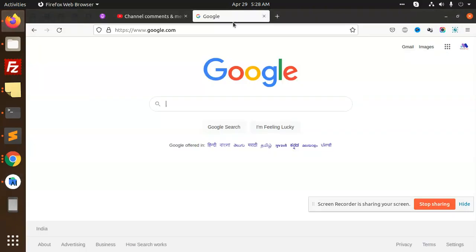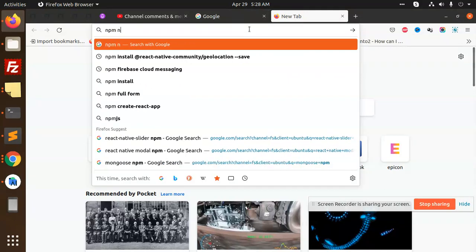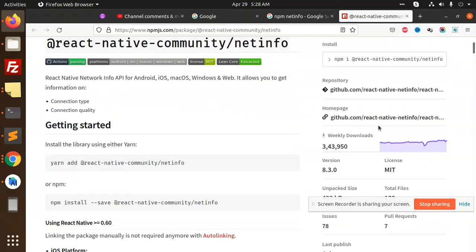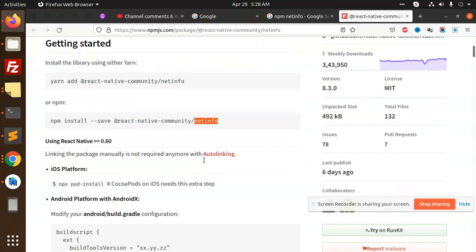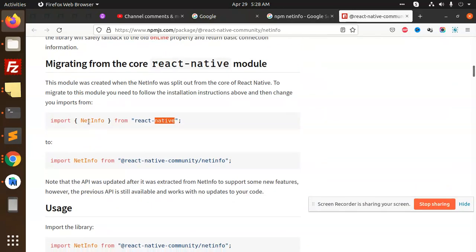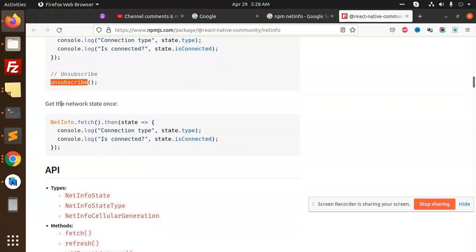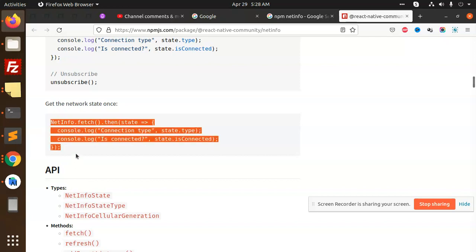For the time being we can check the npm net info. You can see that we have 343 downloads — that means it's a good package. We need to install net info. React Native NetInfo will give you data events: state type, state is connected or not, unsubscribe, get the network. This is the fetch API to check which connection state is connected or not.